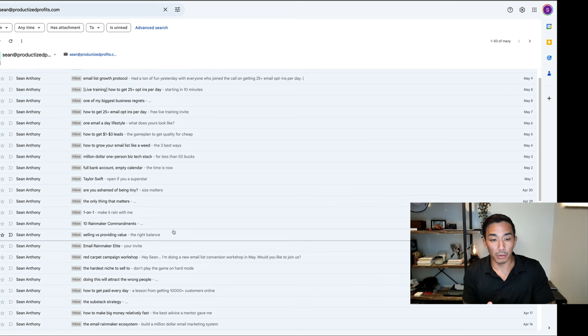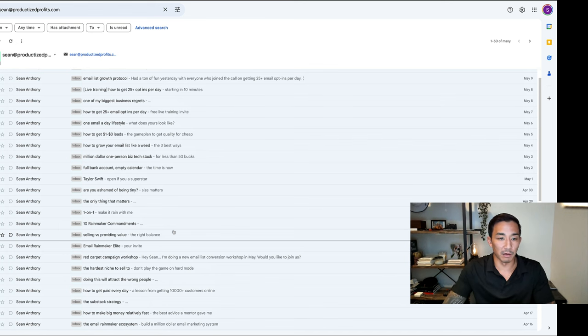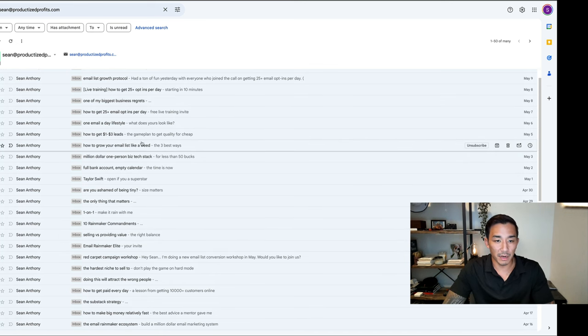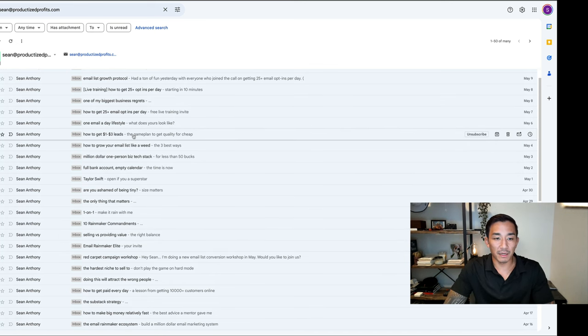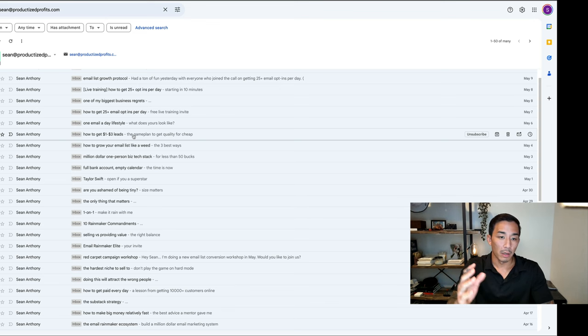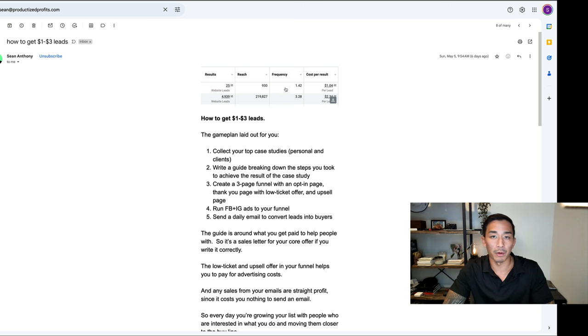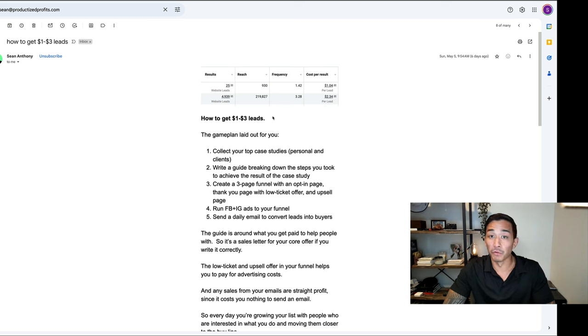The second one is curiosity plus pleasure. This is just the opposite of the pain—you're painting a picture of an outcome. You want to make this as visual as possible. Typically within these emails, I will include a screenshot or an image that adds a proof element to whatever this is.